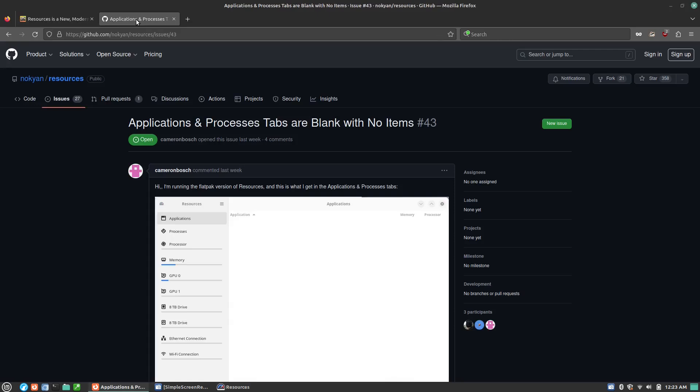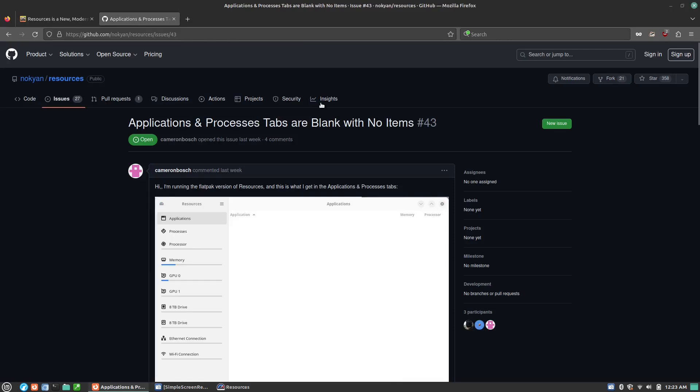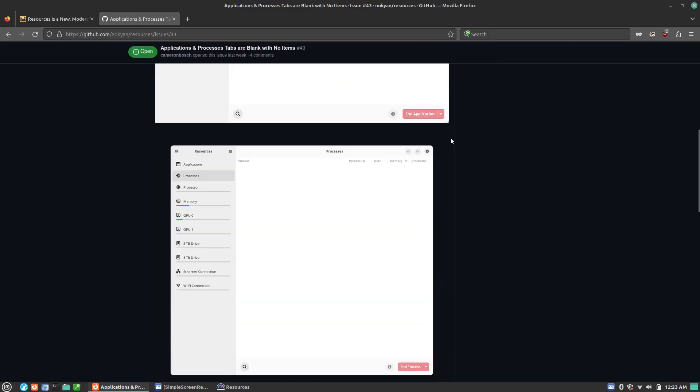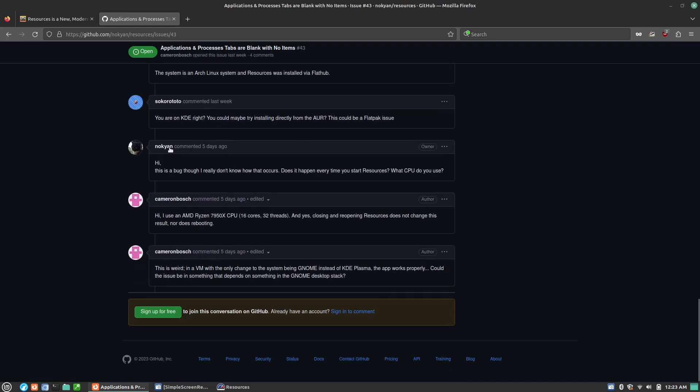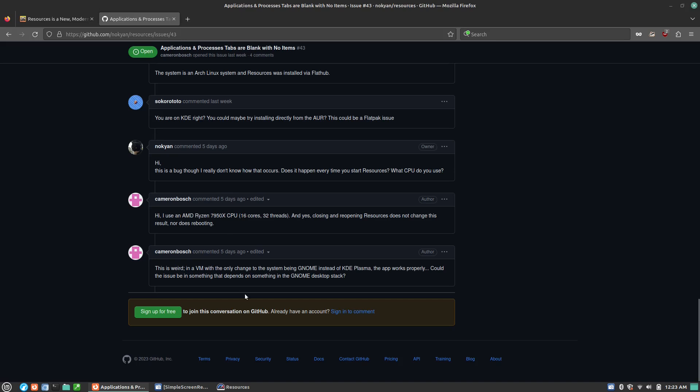This is, somebody asked about this over in the issues section, applications and processes tabs are blank. And initially the developer recognizes it as a bug, looking into it. And you'll see this person is also using an AMD Ryzen. Now, my main streaming system is also an AMD Ryzen, and at least using a virtual machine, it does show us everything in there.